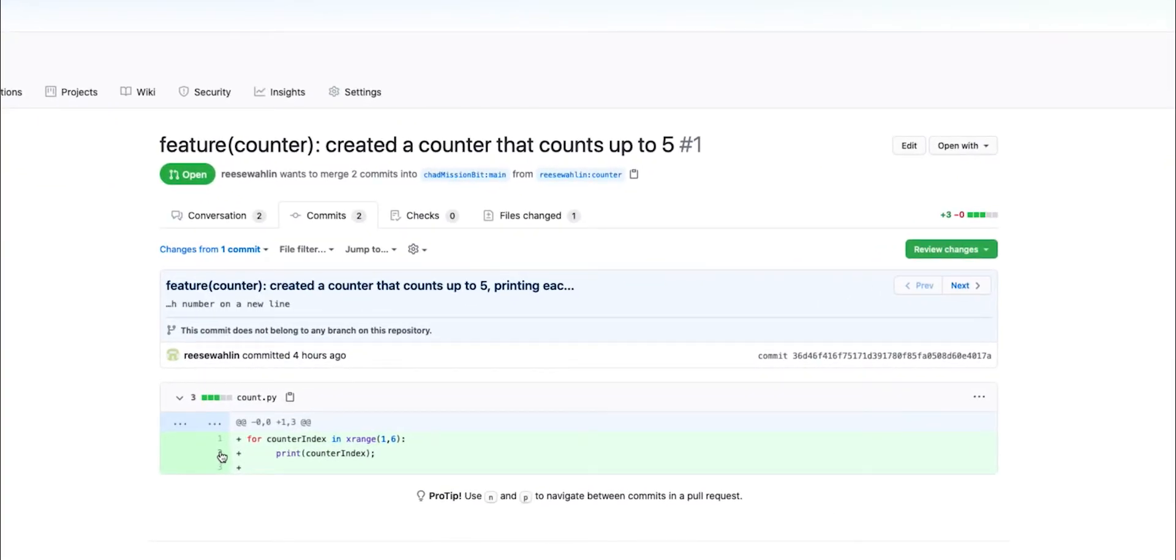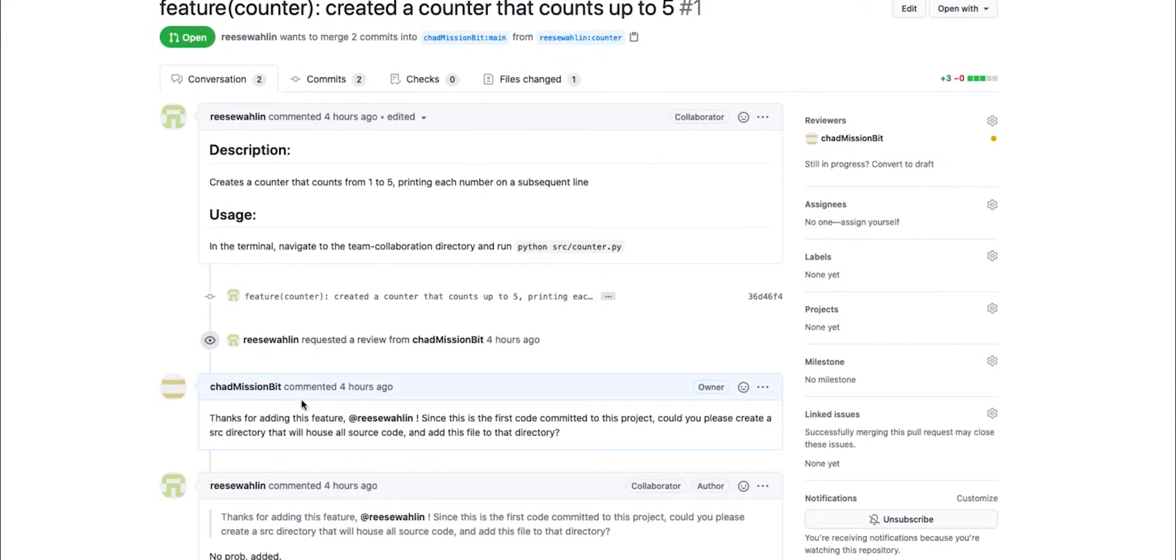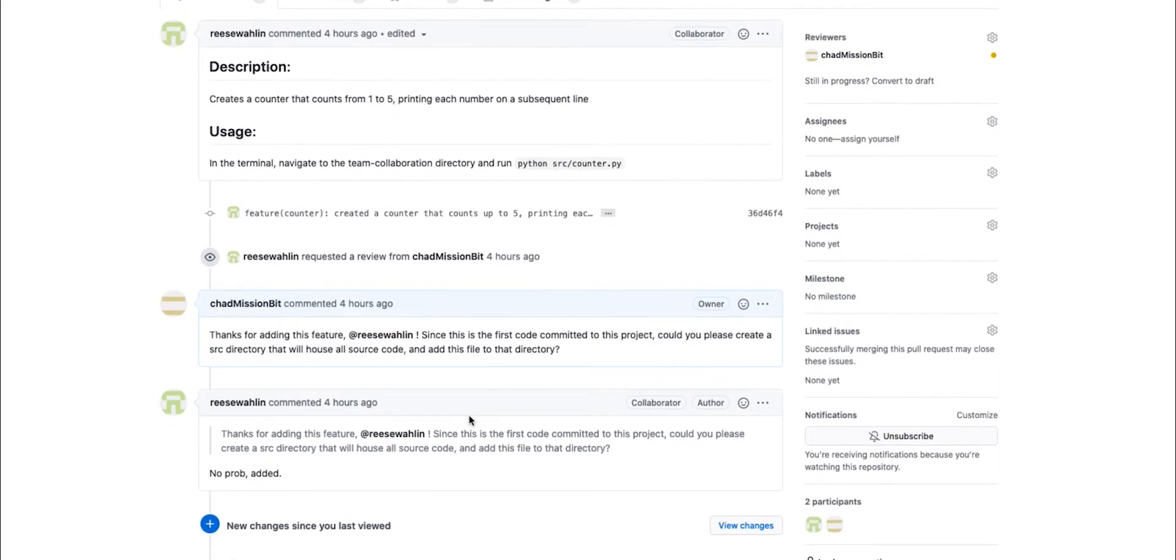Now, once we think that this looks good, we can review changes. However, because this was the first commit, I made a recommendation to the person who authored this that we move this into directory so we can store all of our source code in one place.